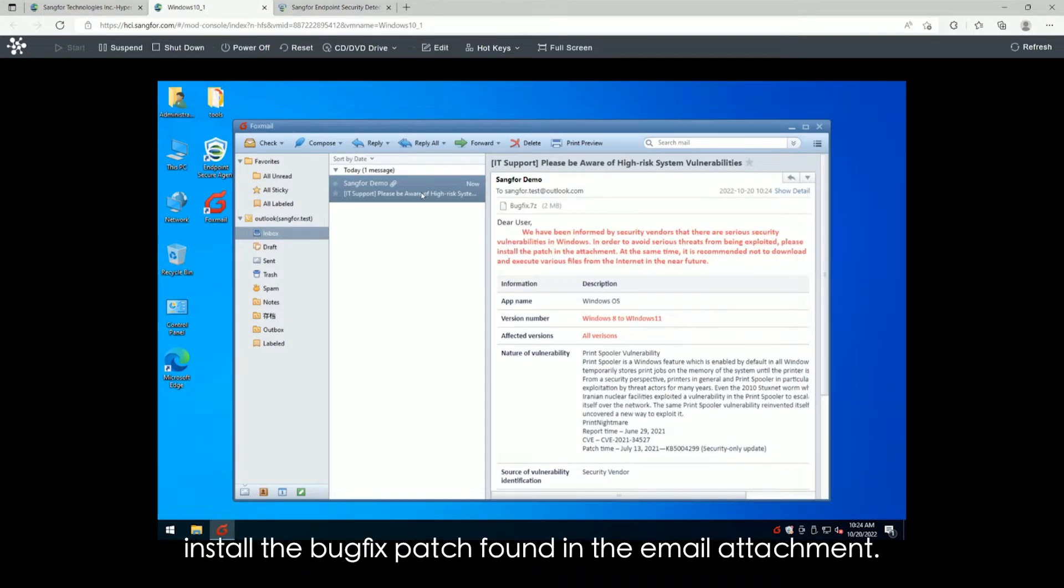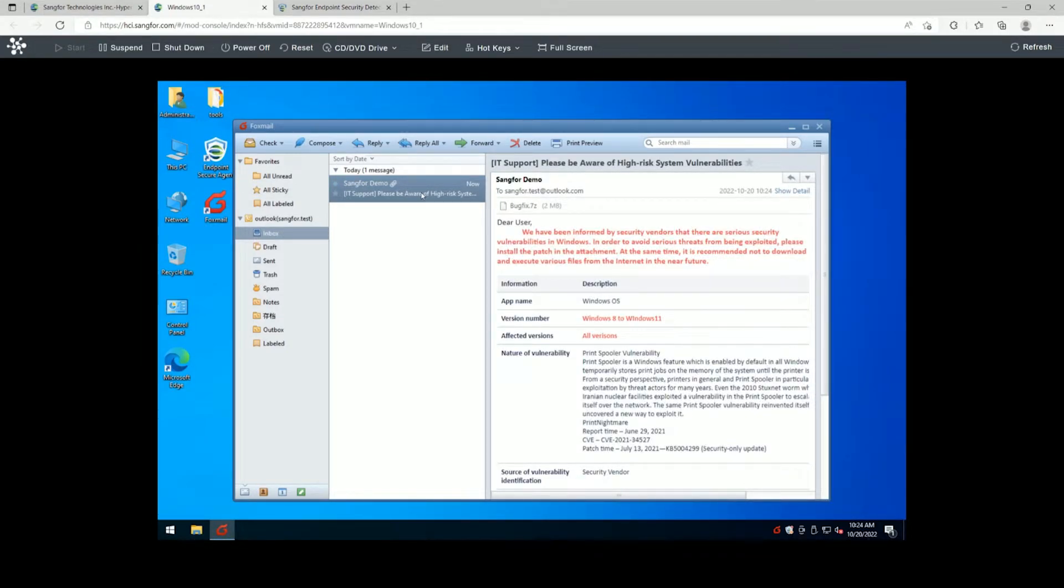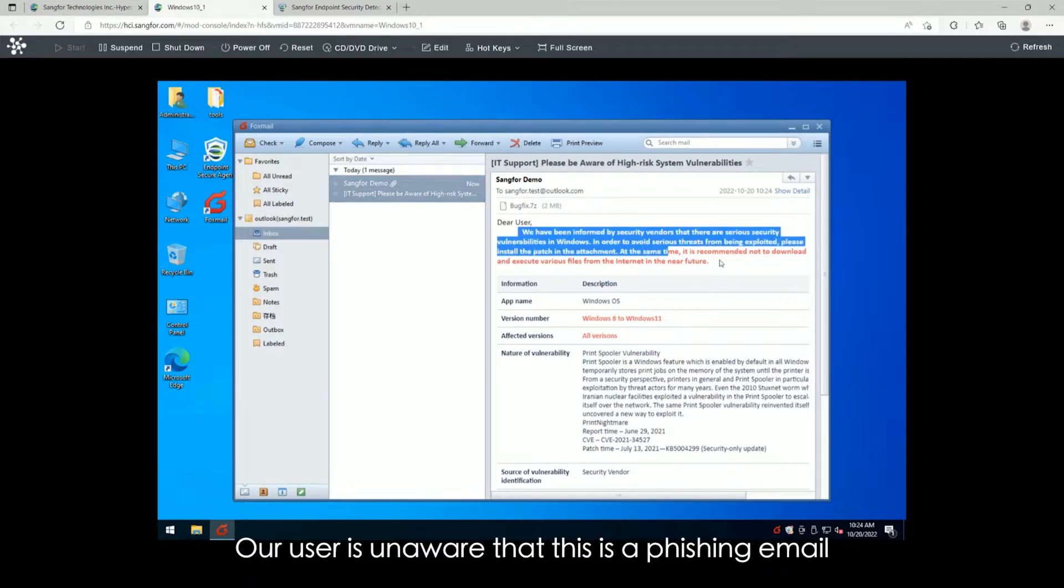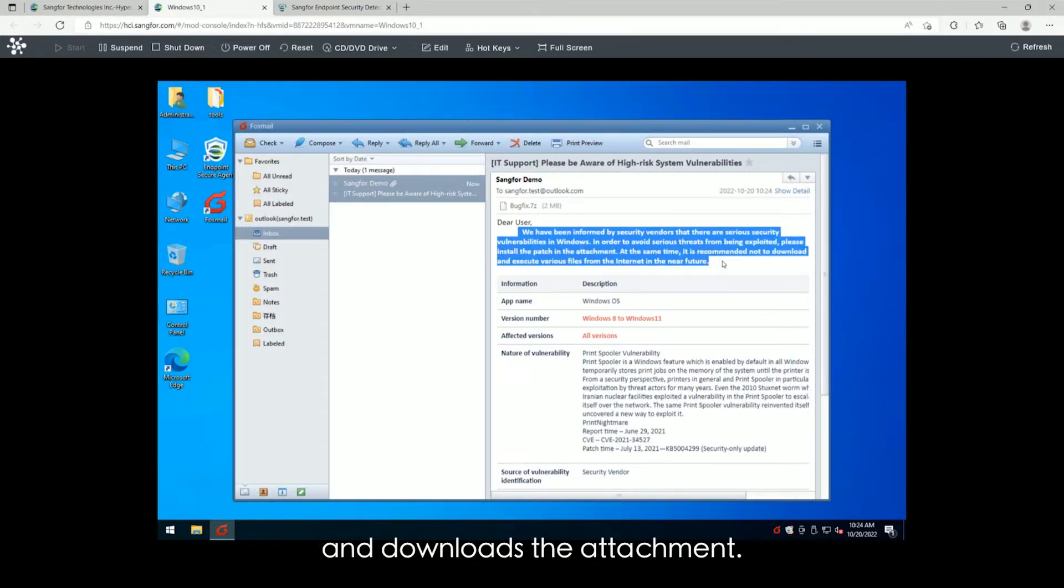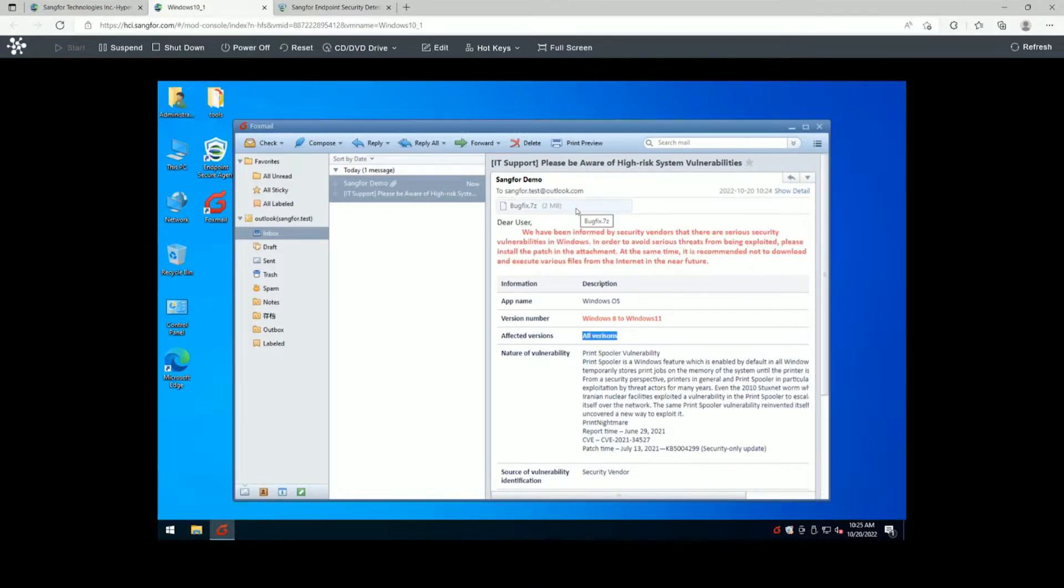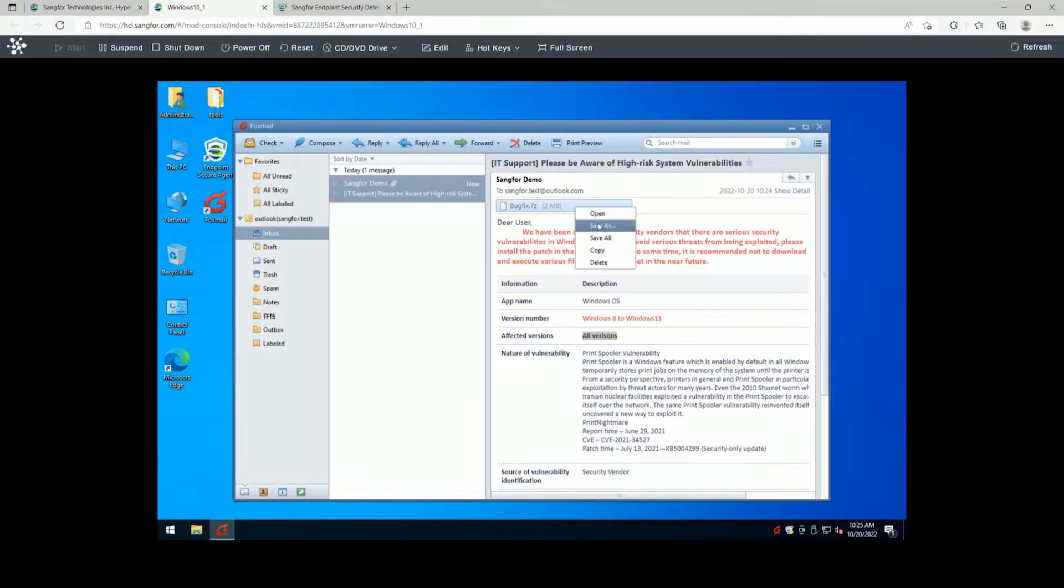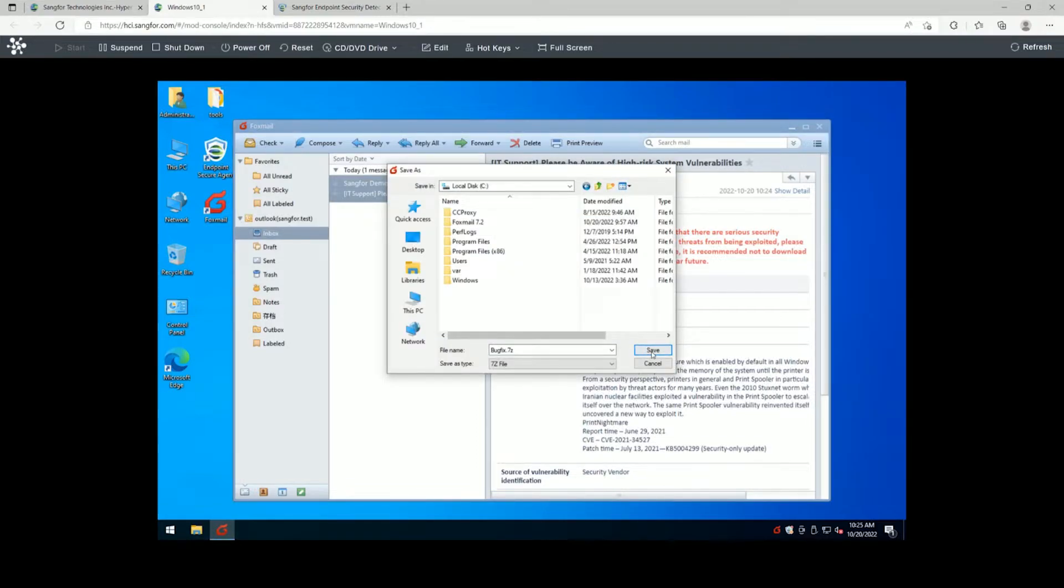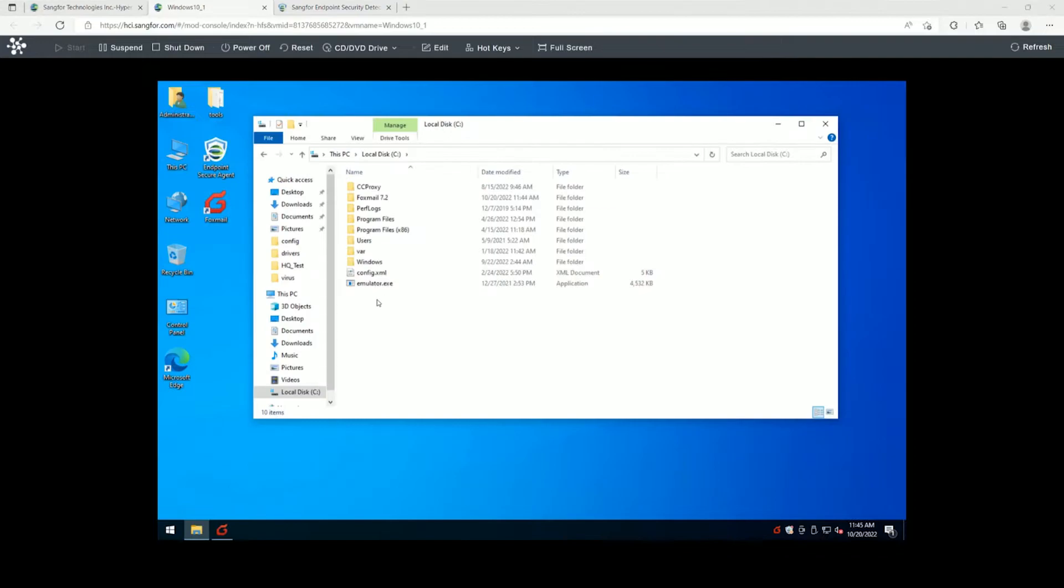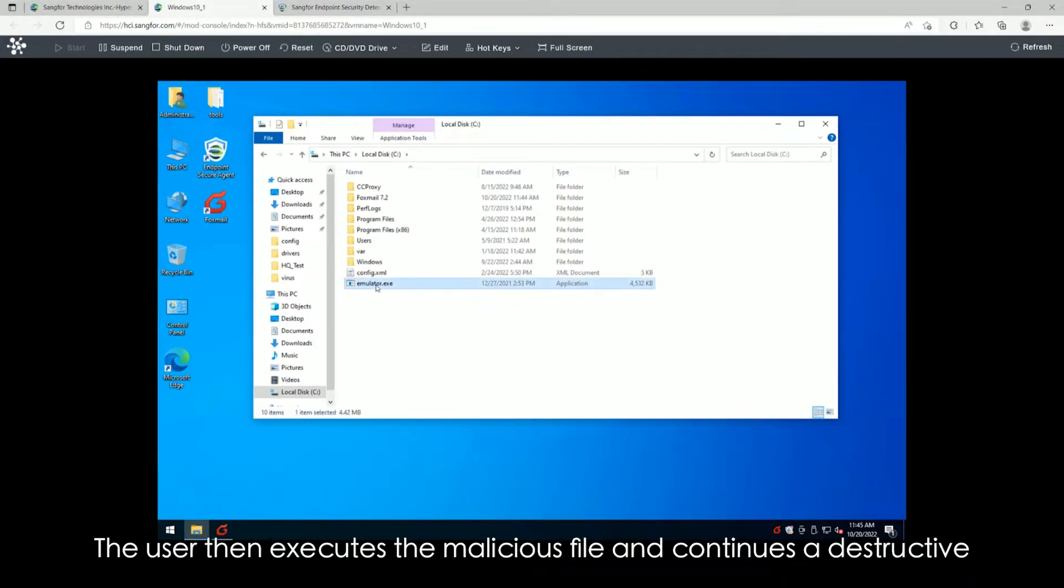Find the email attachment. Our user is unaware that this is a phishing email and downloads the attachment.